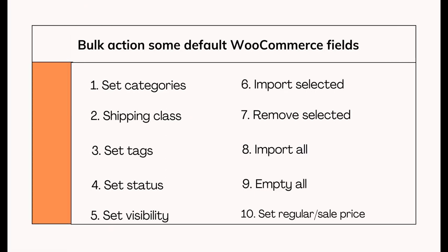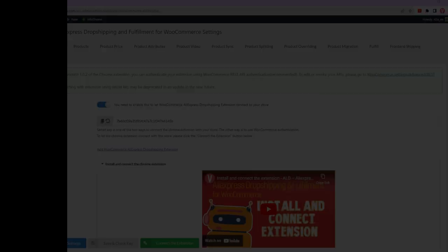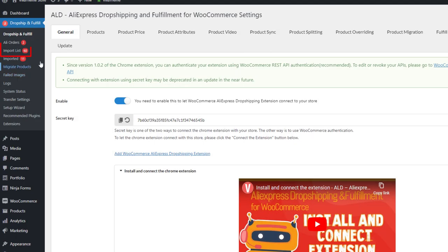Below are some default WooCommerce fields that the plugin can set in bulk. Navigate to Dropship and Fulfill import list.